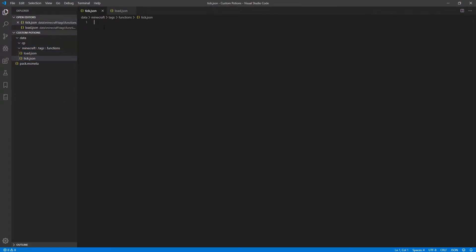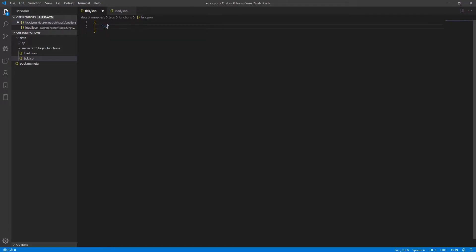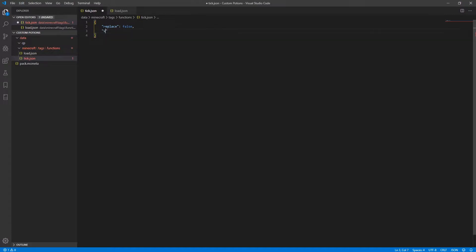So inside the tick file, you're going to open up a root tag and then make a tag called replace and set that to false. And then after that, you're going to make a list tag called values.